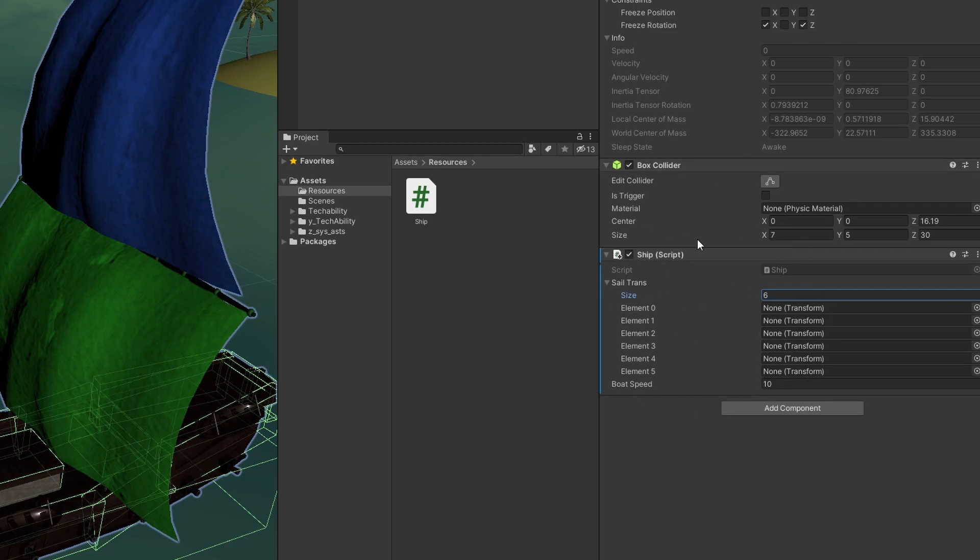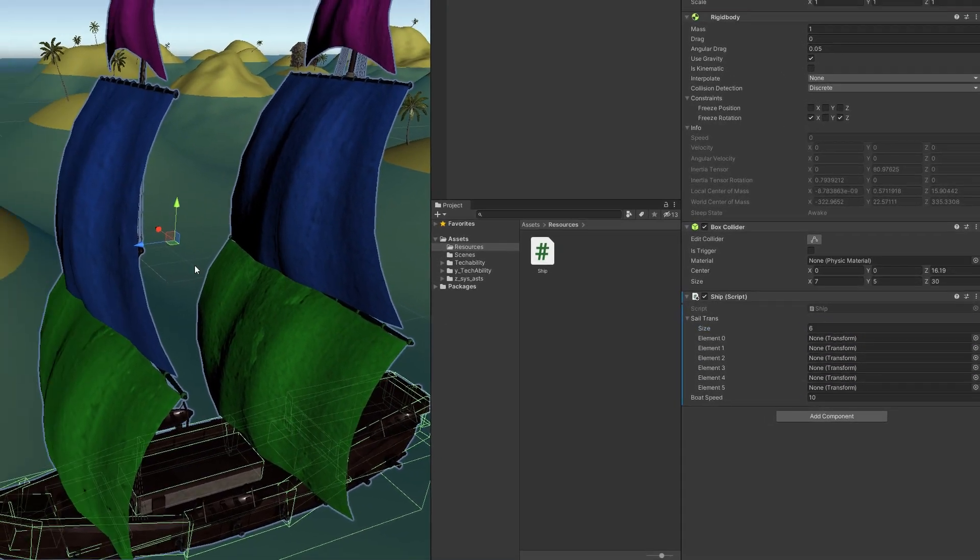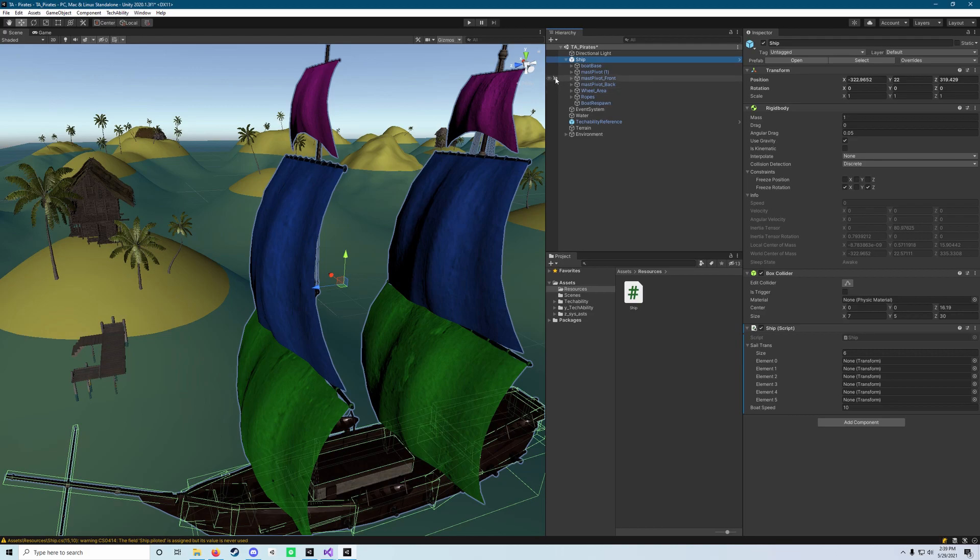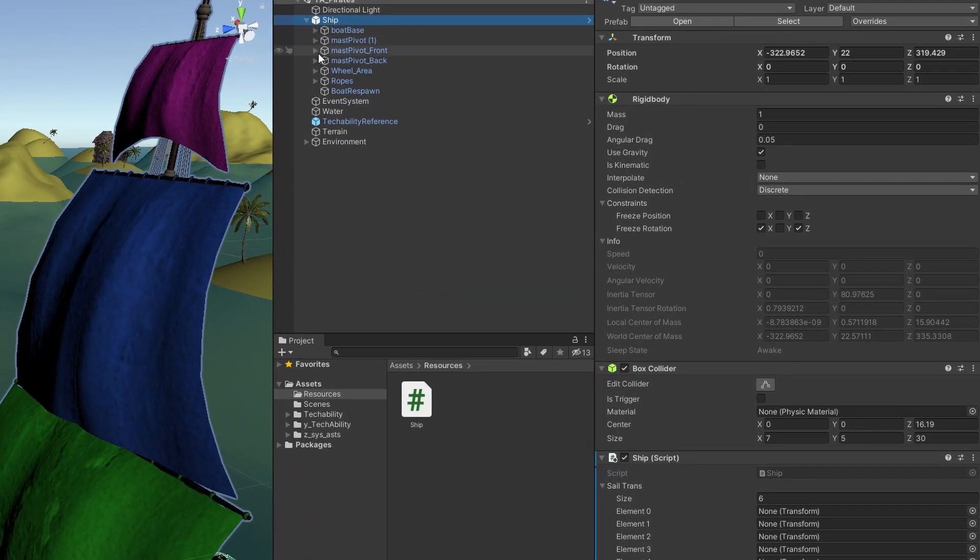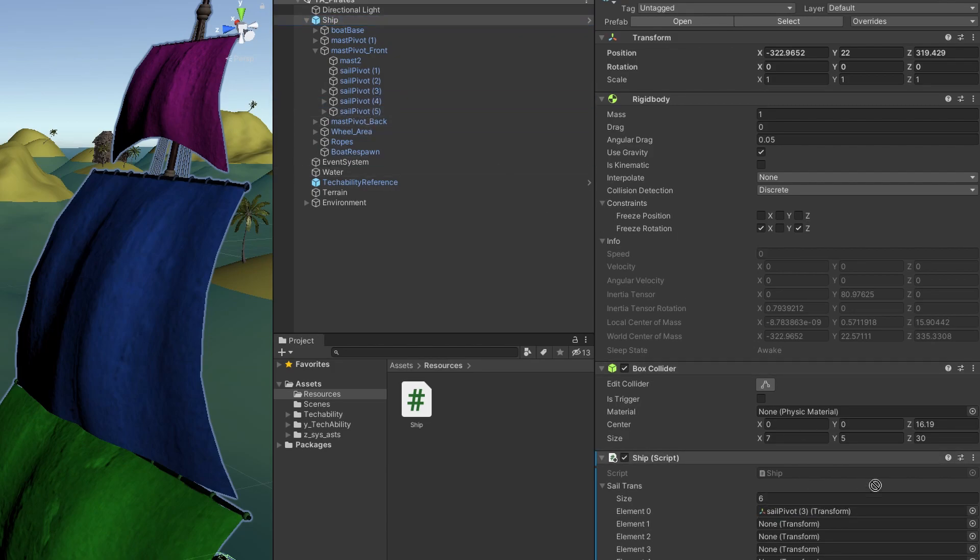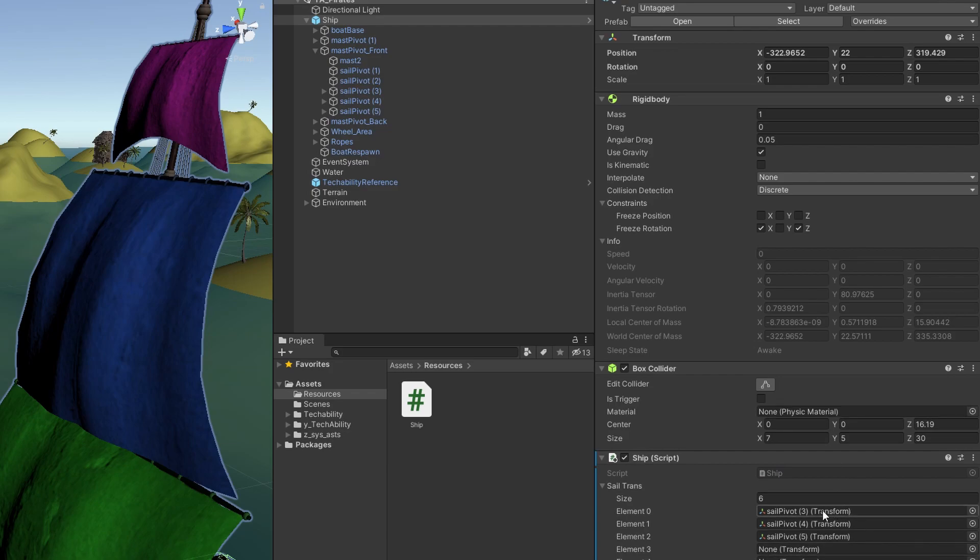We're going to have six transforms in here, and they're going to represent our sails. We're going to expand our ship by clicking the arrow next to it. You're going to click inside the Mass Pivot front, and you're going to grab object Sail Pivot 3, 4, and 5. Each one, you're going to drag them into a field.